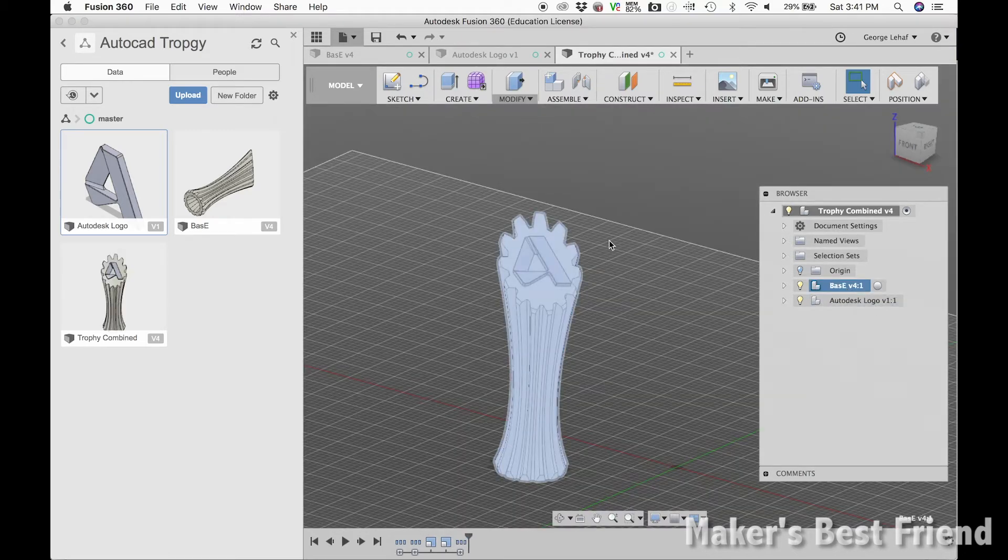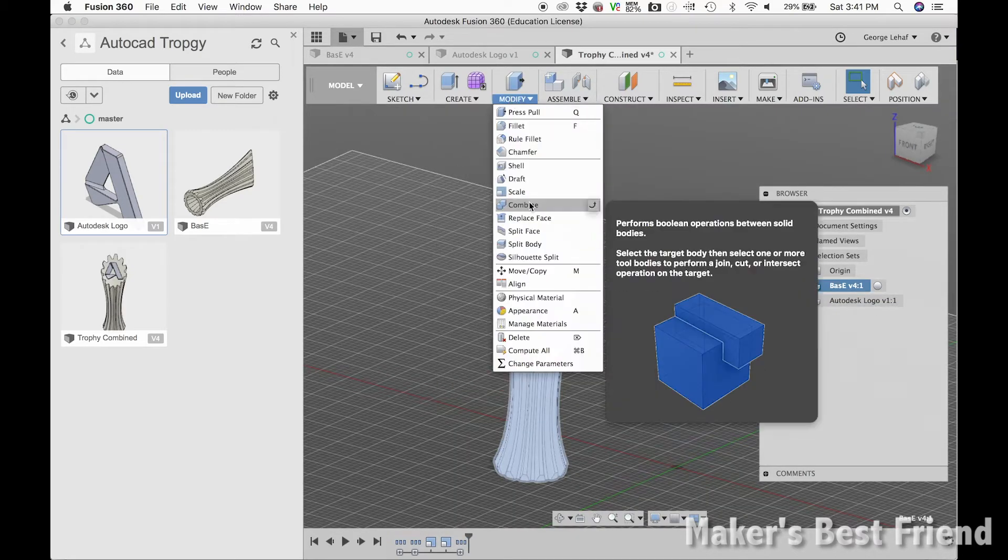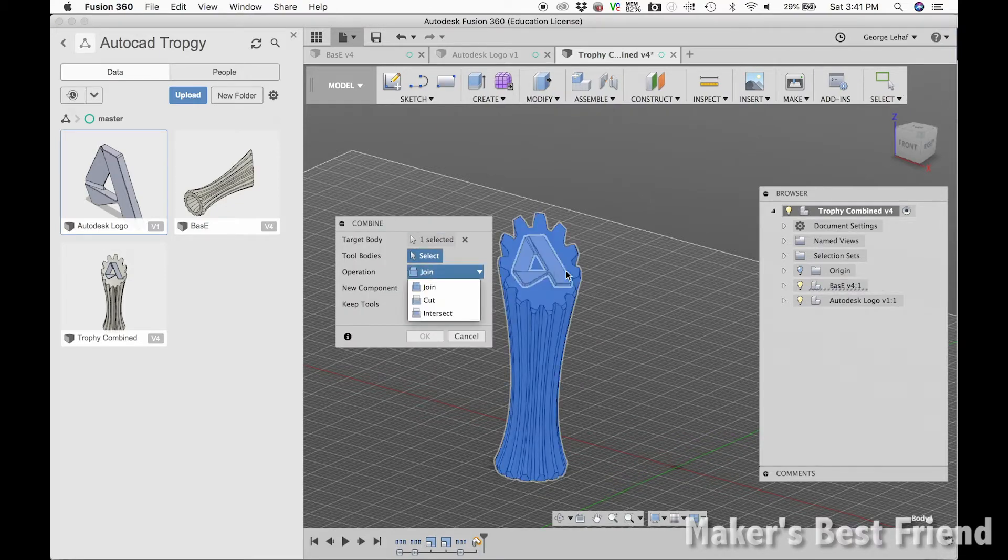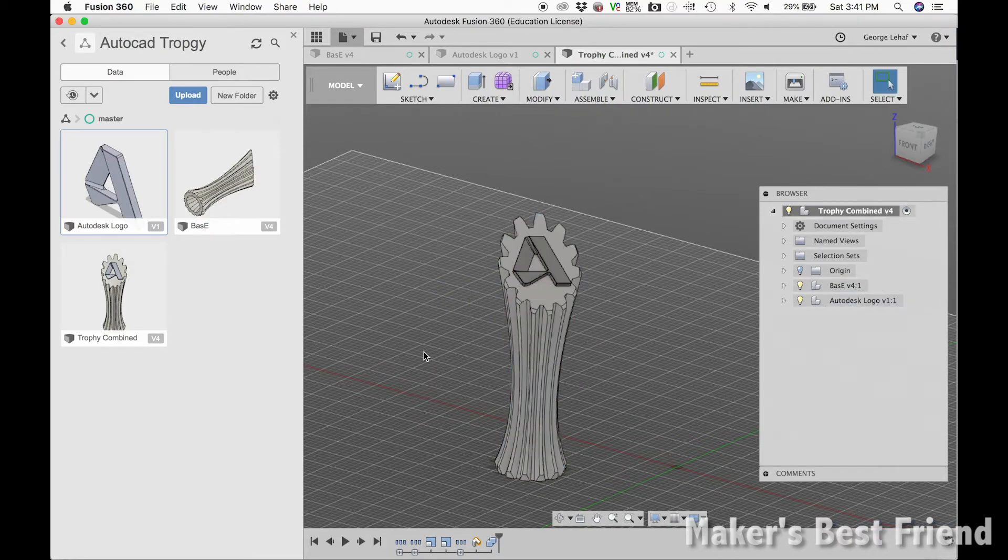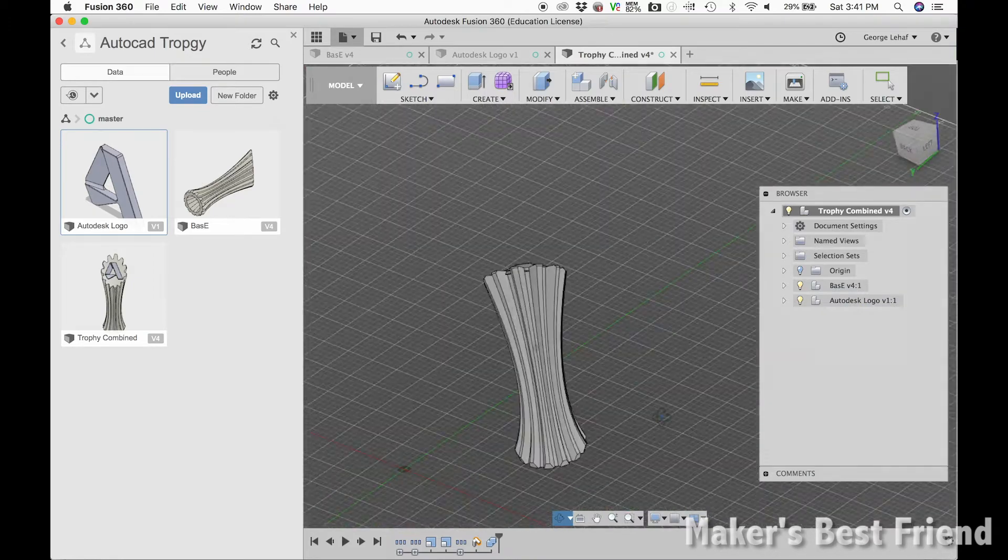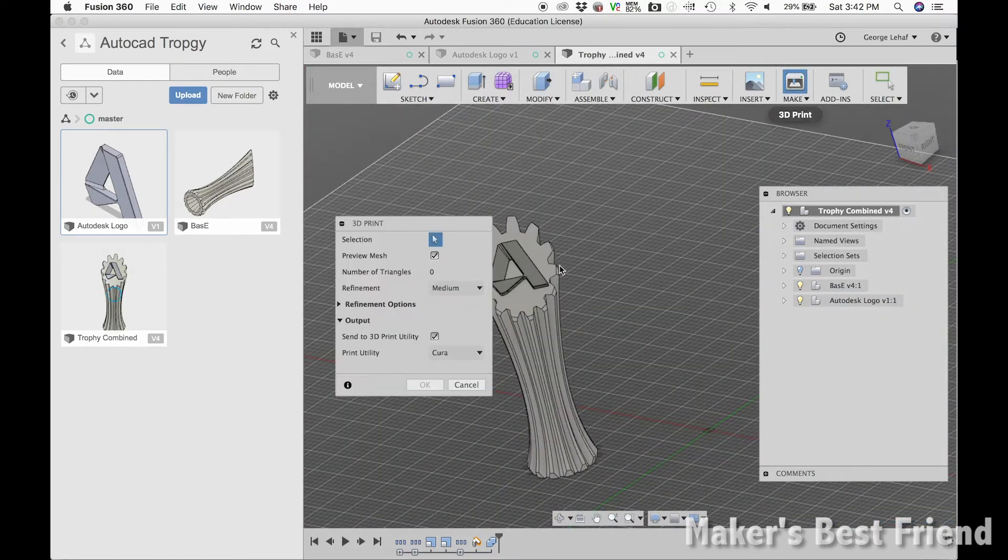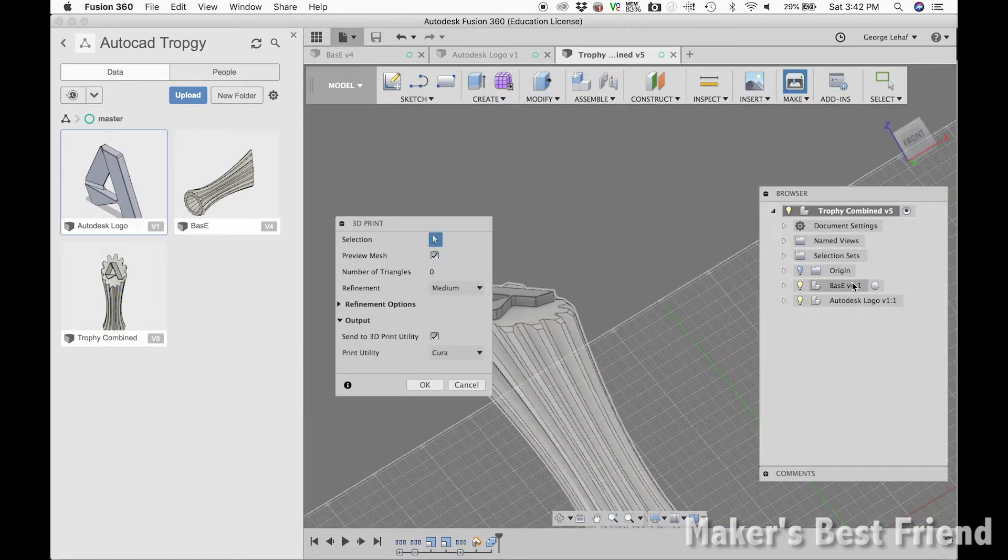An important step for exporting this design to Cura, which is the software I use for 3D printing, is to make the assembly into one body. This is the only way to export the entire design attached to each other into the Cura software.